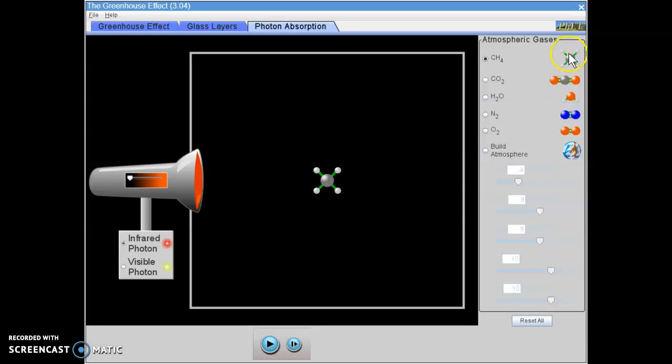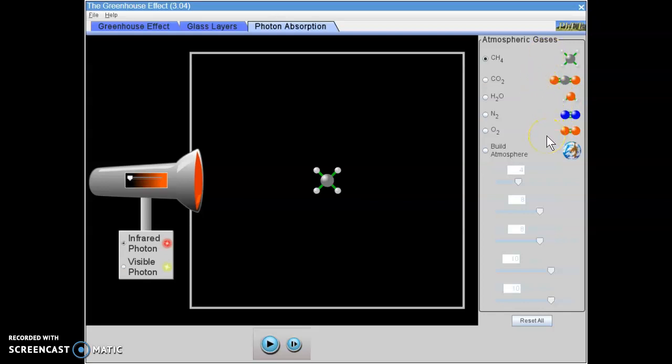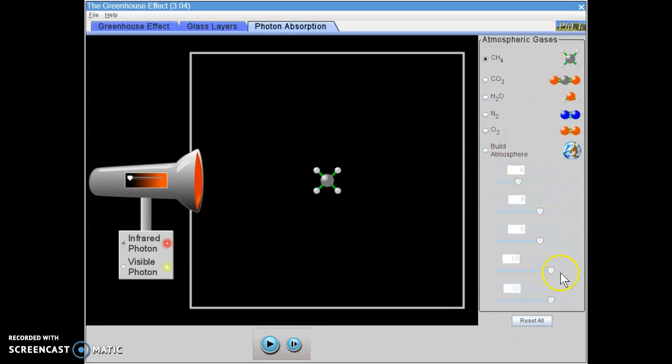Over here on the right, you've also got a picture of each of these molecules, so models of what the actual gases themselves look like.